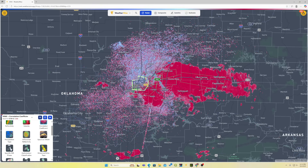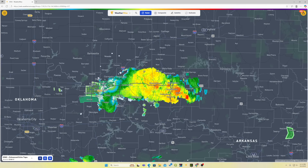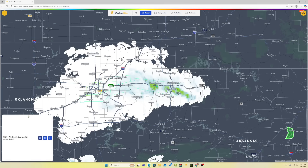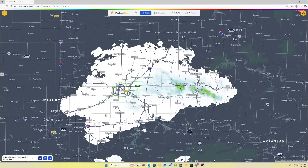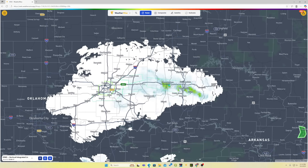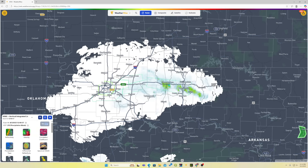Another big one in severe weather is enhanced echo tops — this is really good for identifying pockets of taller storms that may be producing tougher weather. Vertical integrated liquid is a cool tool for measuring heavier rain cores or hail cores that might be forming. What we're seeing right now is an example of heavy rainfall occurring toward Fayetteville and Salem Springs. When the readings get really tight, vibrant, and bright, that's usually indicative of a hail core — but again, no great examples of that right now.